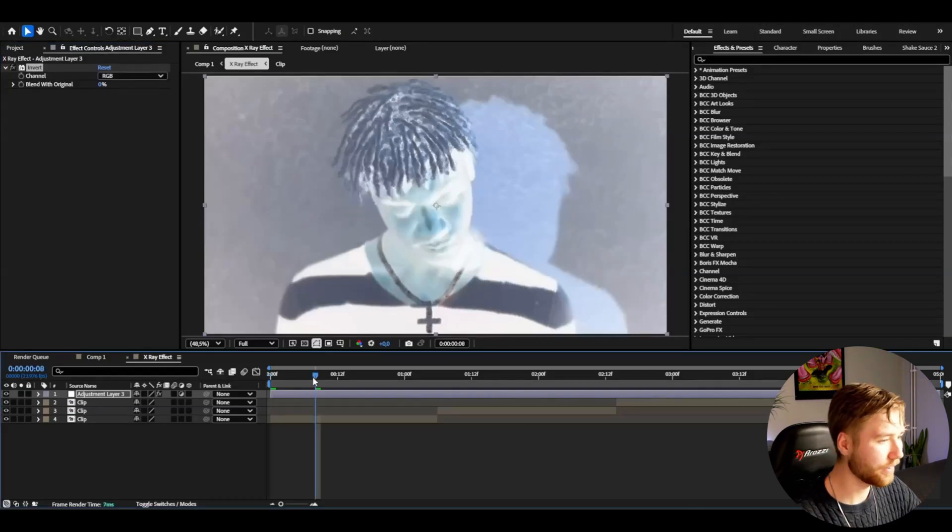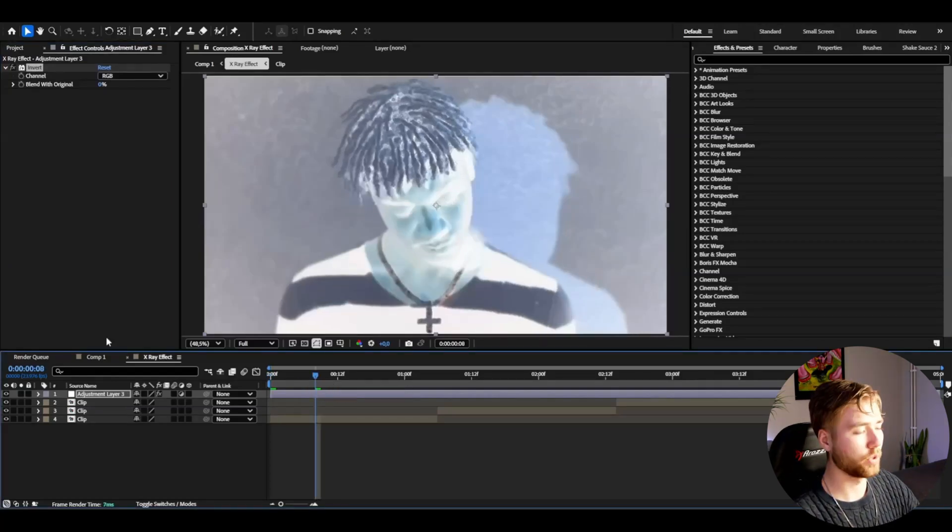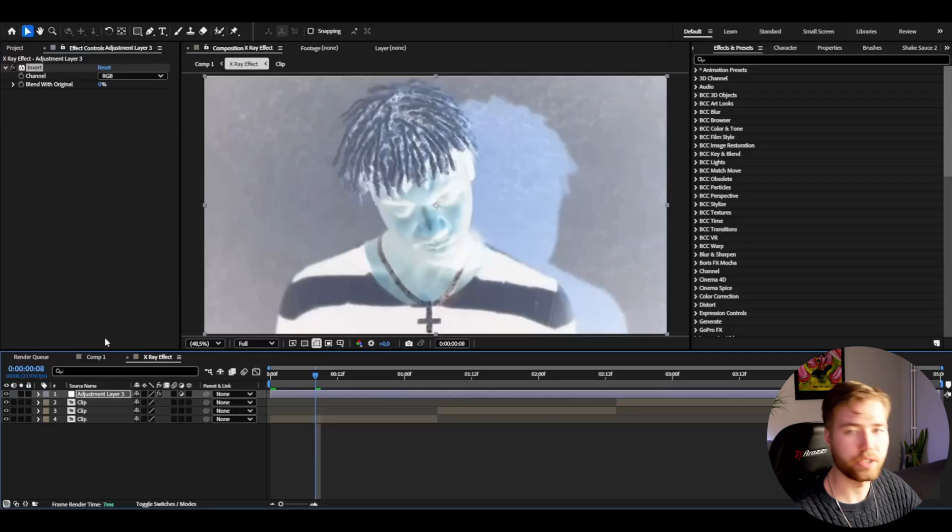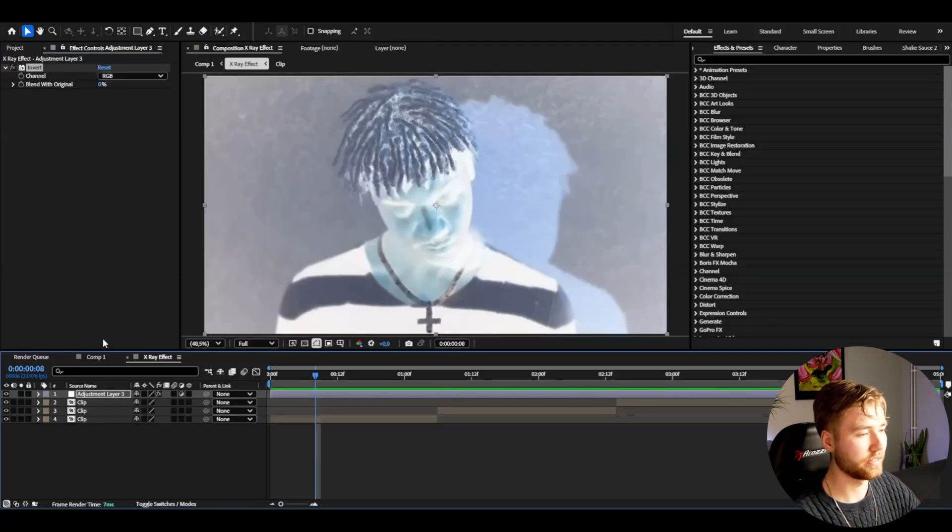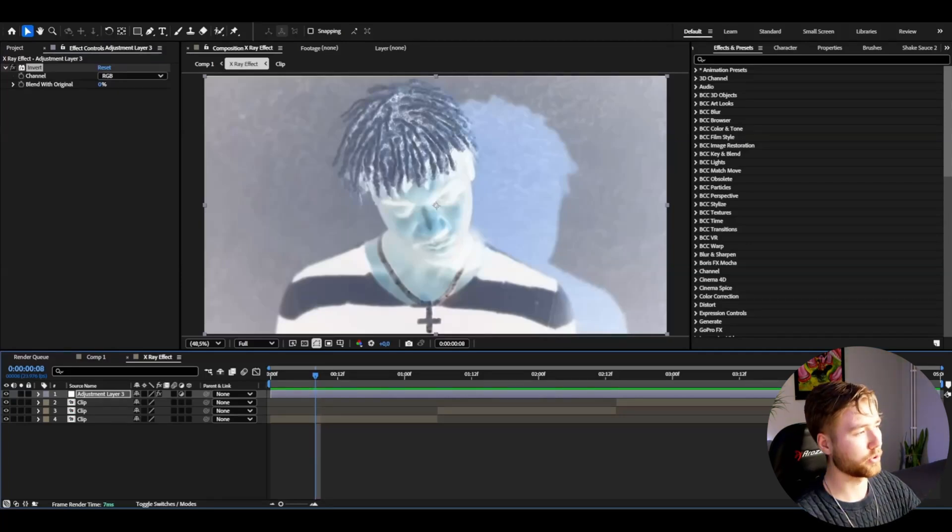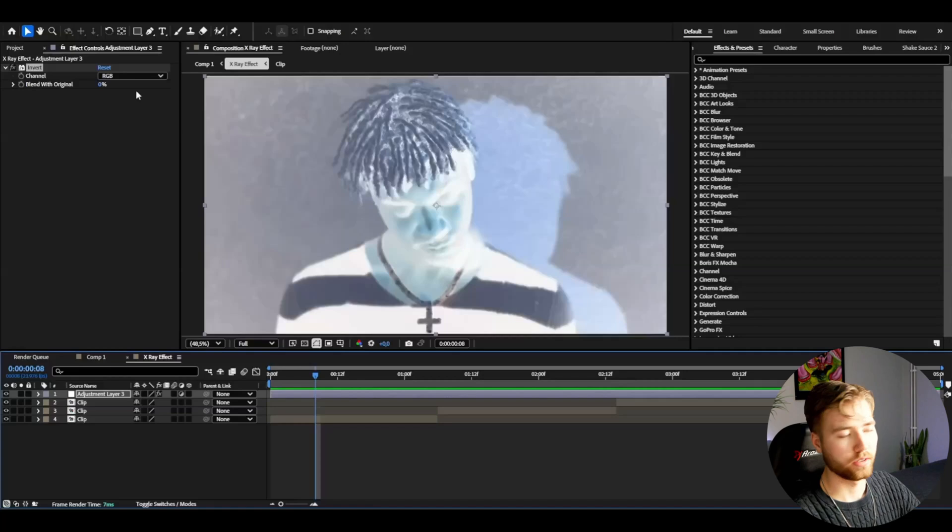I'm just going to create this, and this already looks kind of like an x-ray effect, but we will have to tweak a bunch of settings here to make the perfect look. We're going to start off by just using the normal invert settings here. We're not going to change anything here.